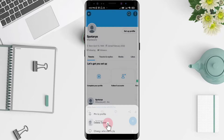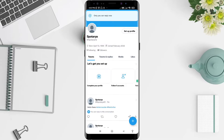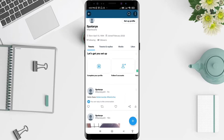Now you can see options about who can reply to this tweet. Keep in mind that anyone mentioned can always reply. If you want to disable replies for anyone, click 'Only You' here, and now your Twitter post doesn't allow replies from anyone.